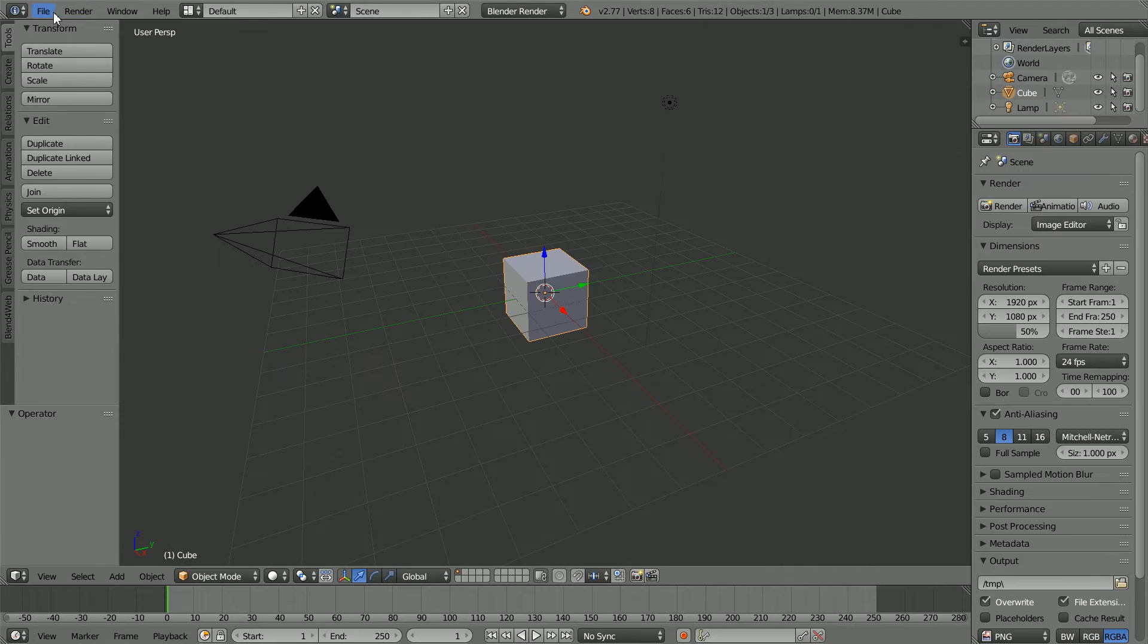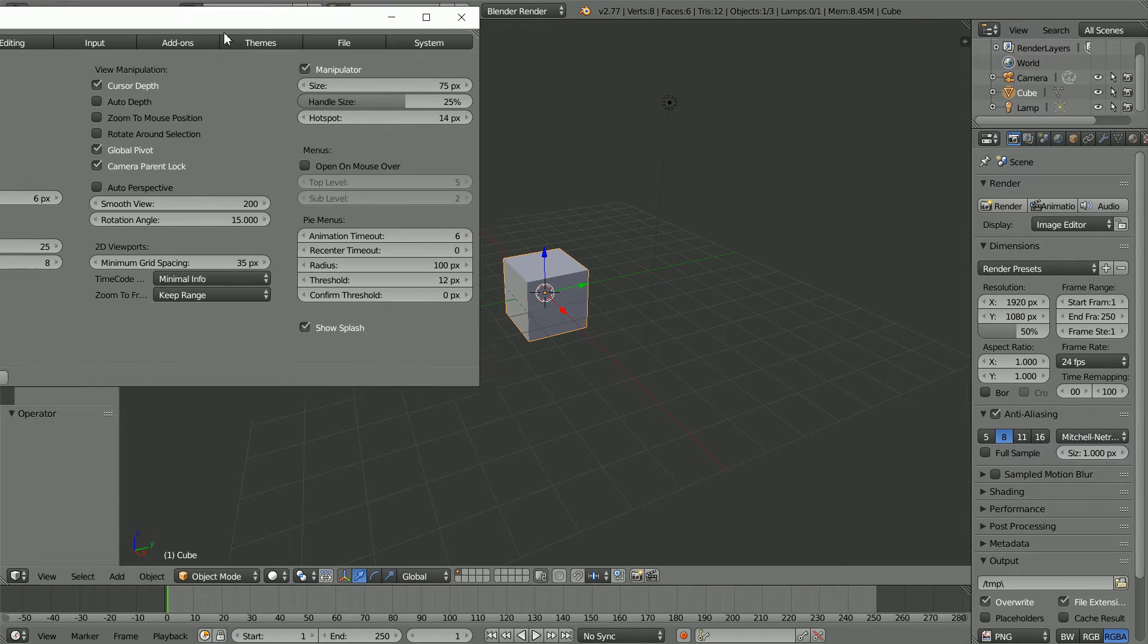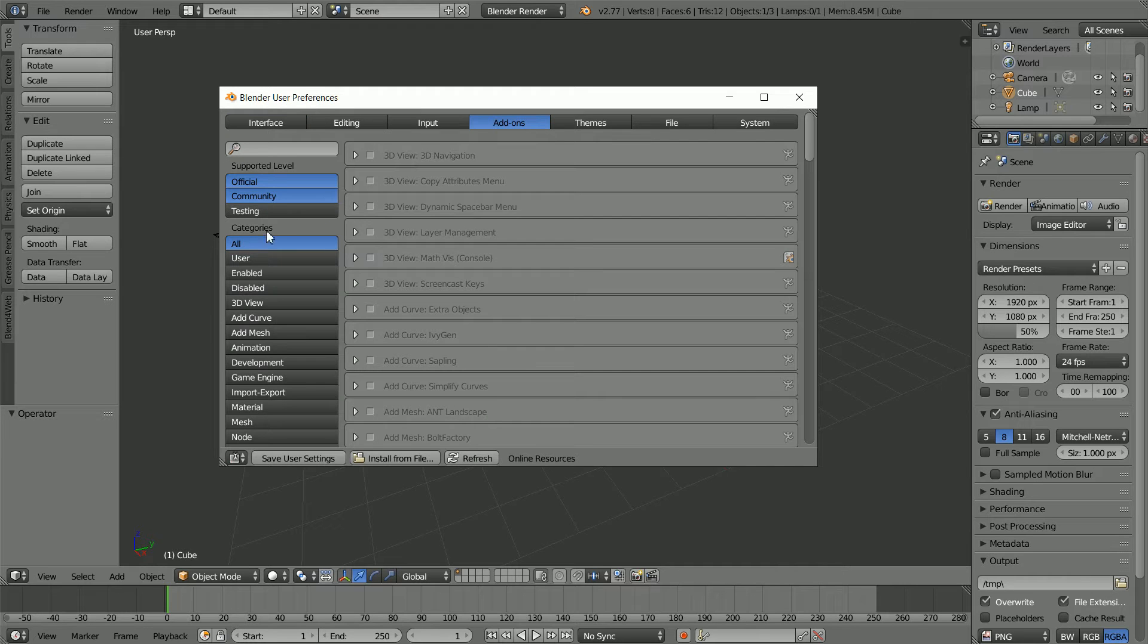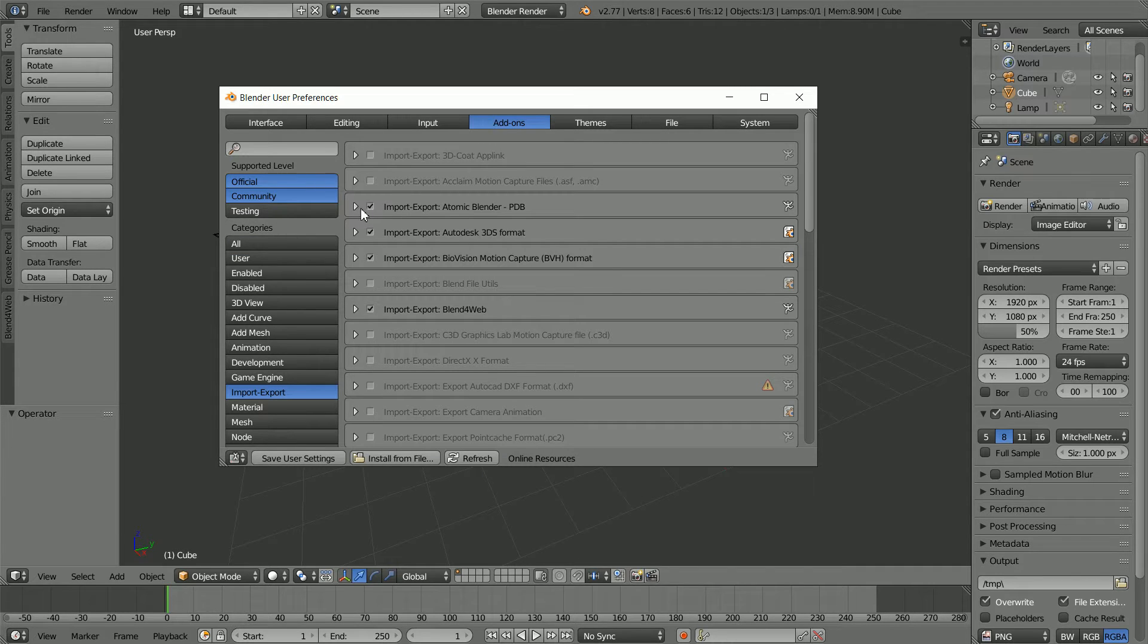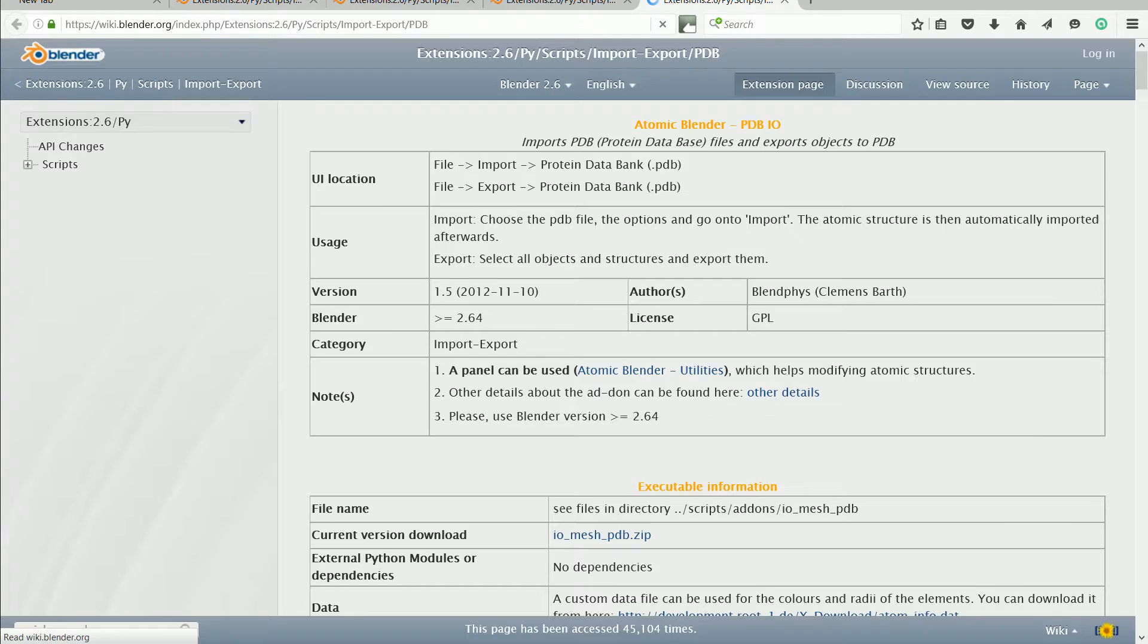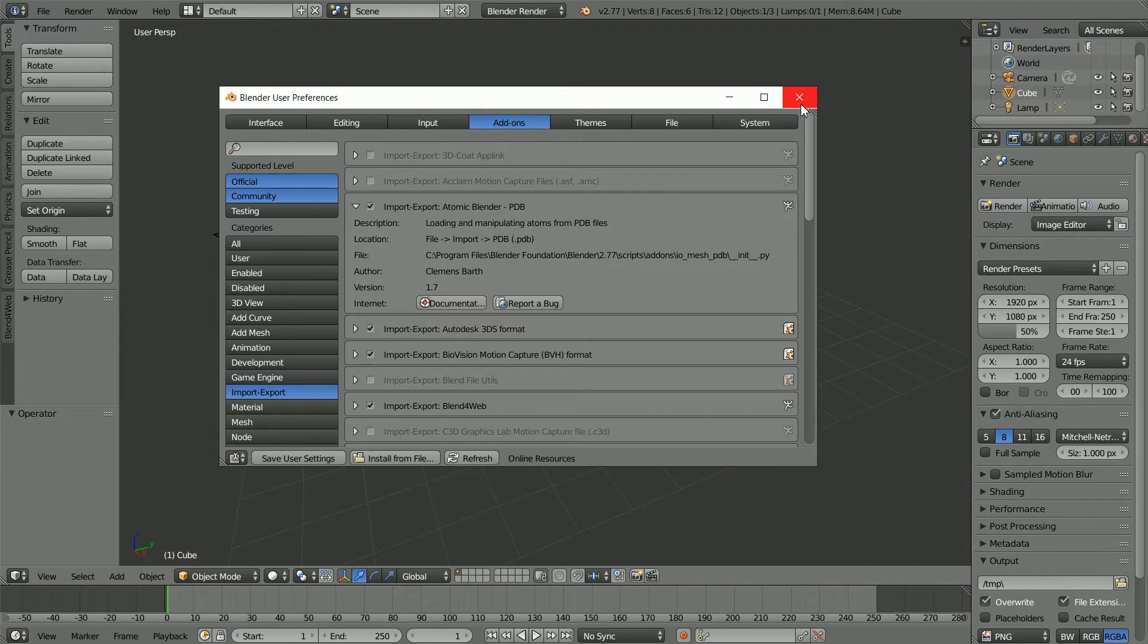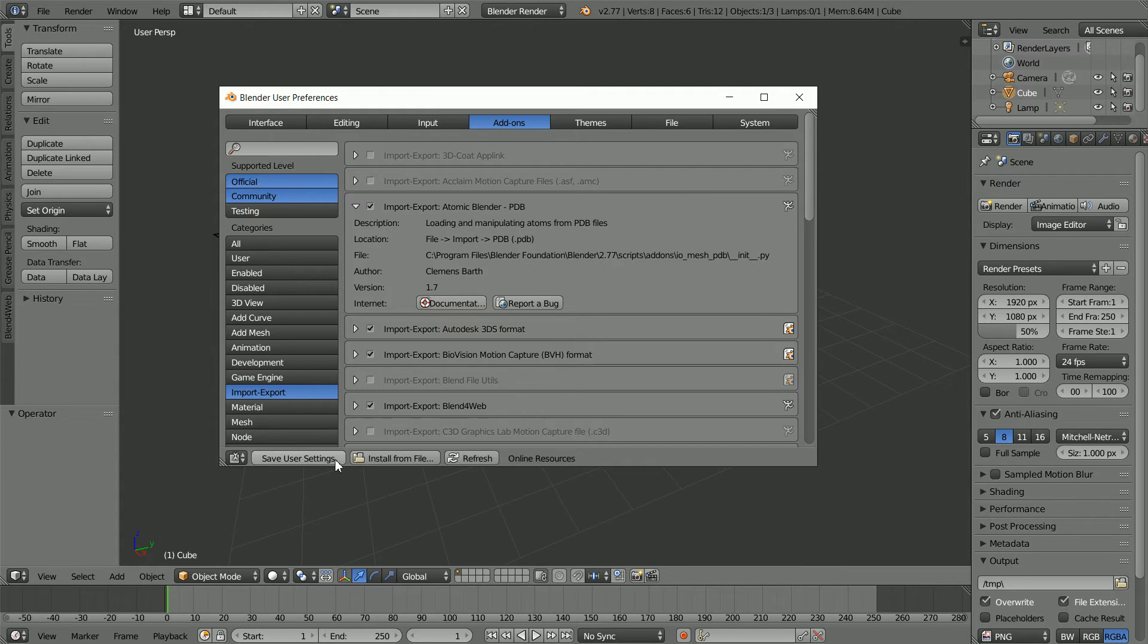In the file menu click user preferences, click the add-ons button. In the categories click import export, tick import export atomic blender PDB and click the documentation button. I'll come back to the documentation in a moment. To use the add-on for this session only click close. If you want to use the add-on for this session and future sessions, click save user settings.